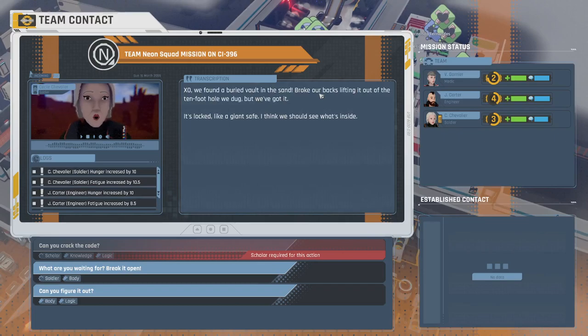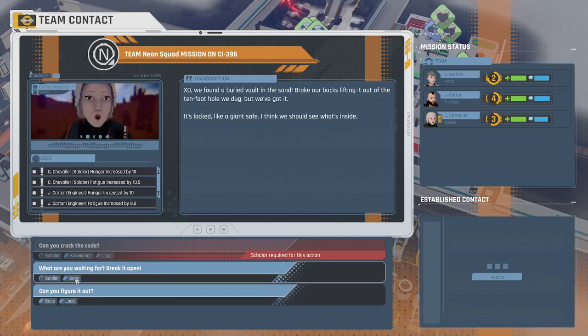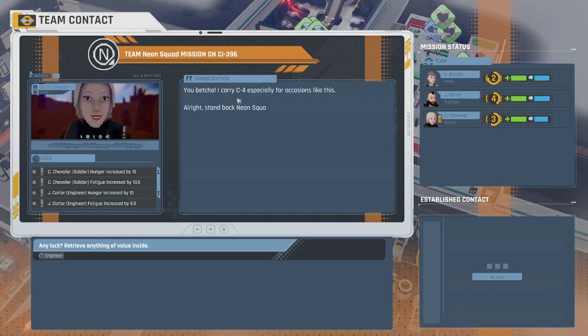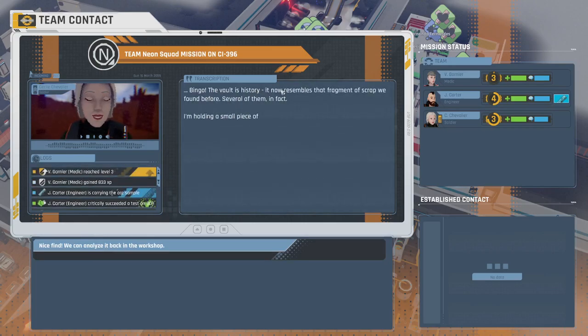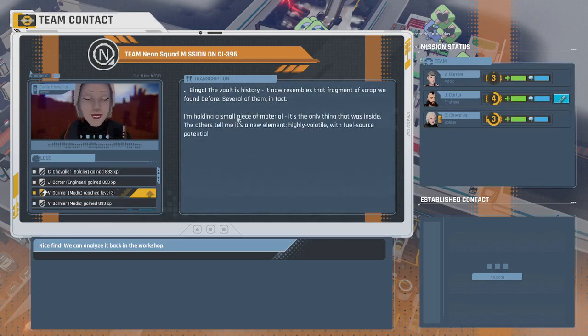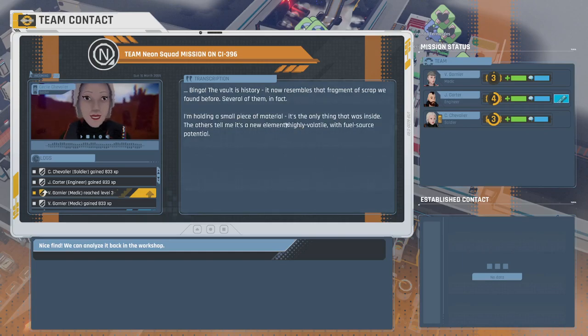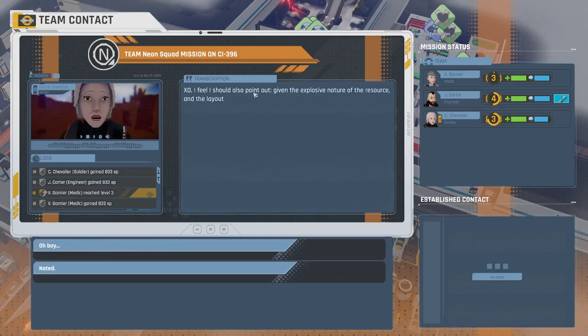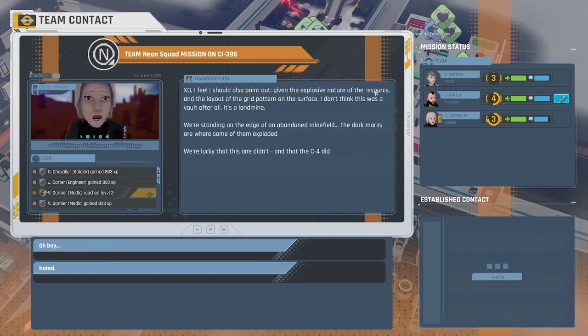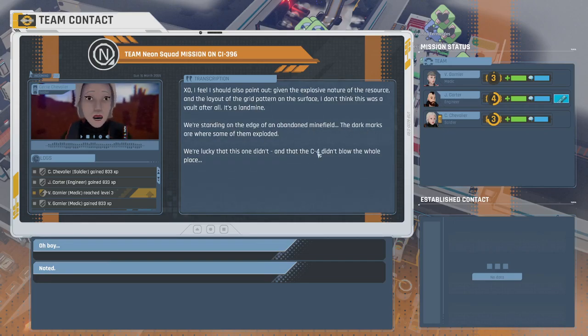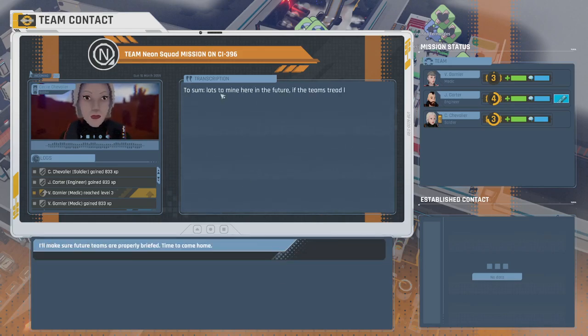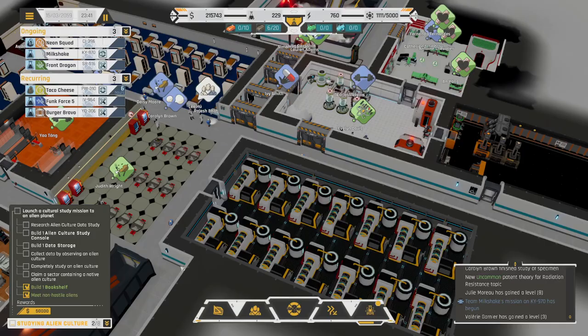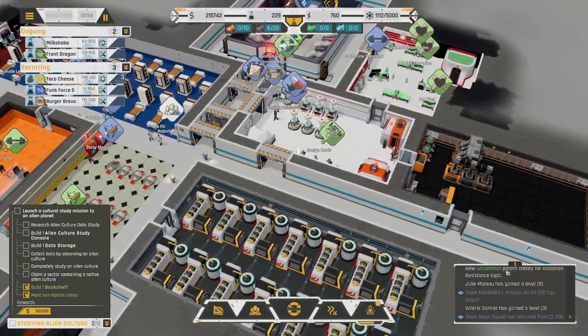We found a buried vault in the sand. Broke our backs, lifting it out of the ten-foot hole we dug, but we've got it. It's locked, like a giant safe. I think we should see what's inside. I carry C4, especially for occasions like this. Stand back, Neon Squad. Bingo. Vault is history. I'm holding a small piece of material. Highly volatile with fuel source potential. I don't think this was a vault after all. It's a landmine. We're standing on the edge of an abandoned minefield. And we're lucky this one didn't, and that the C4 didn't blow the whole place.